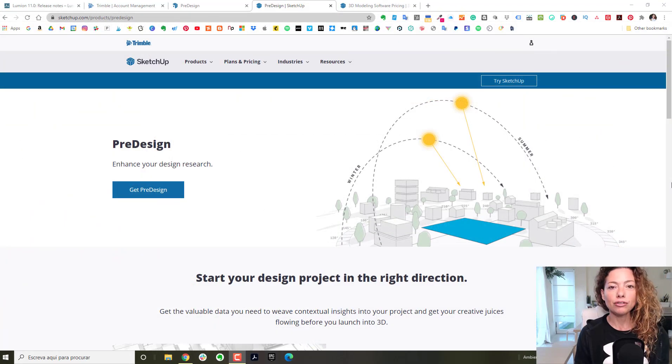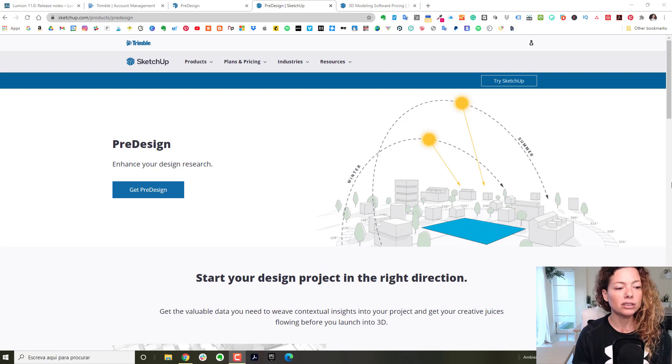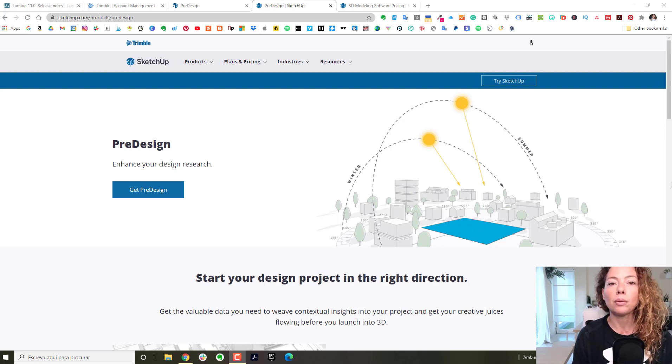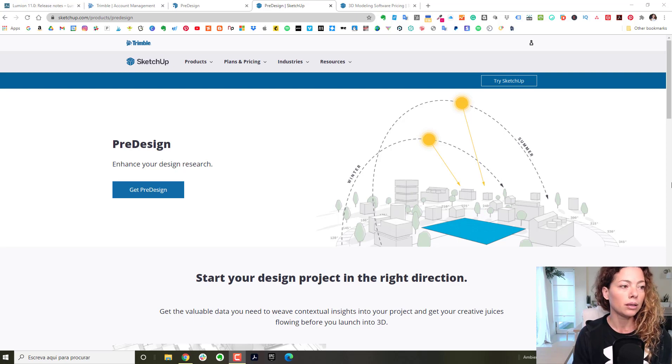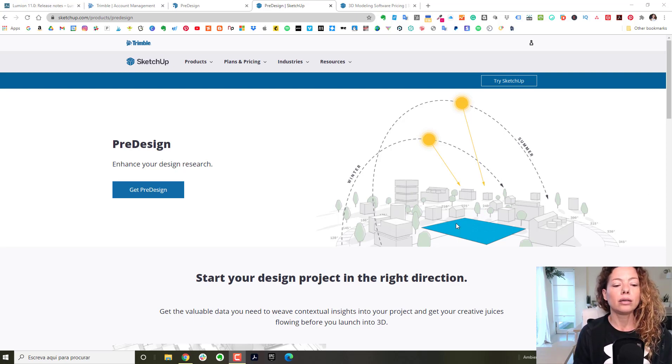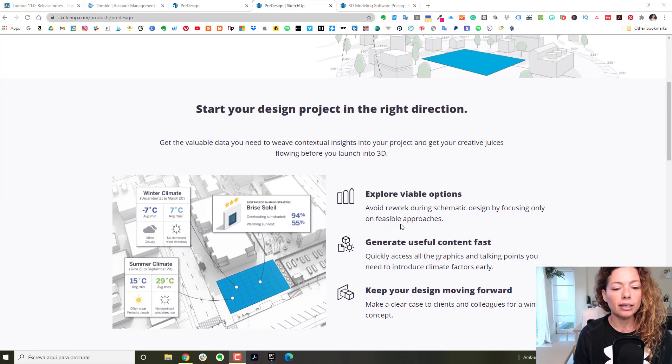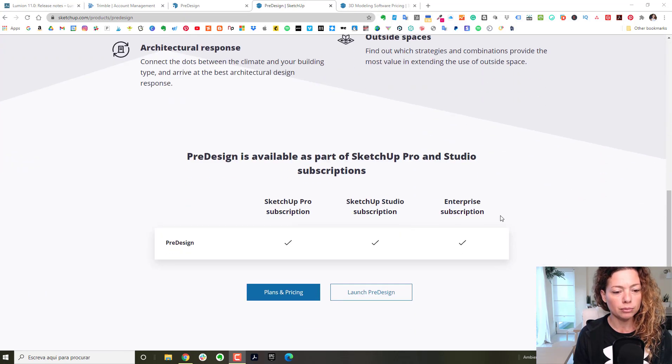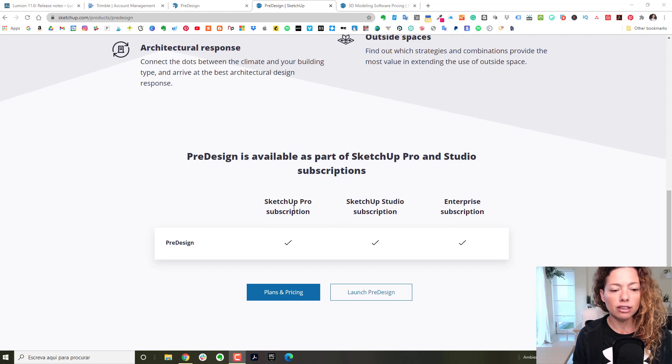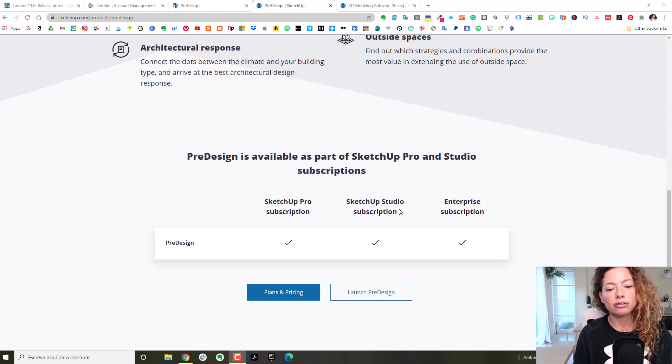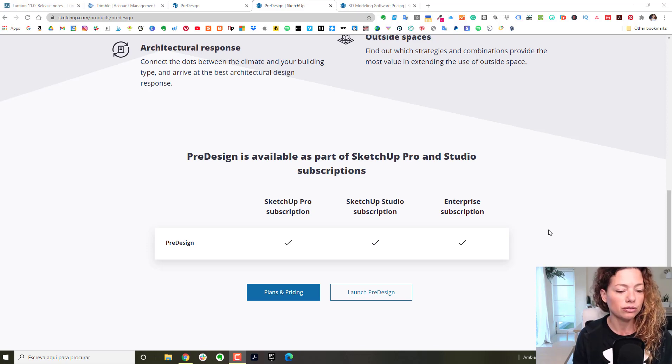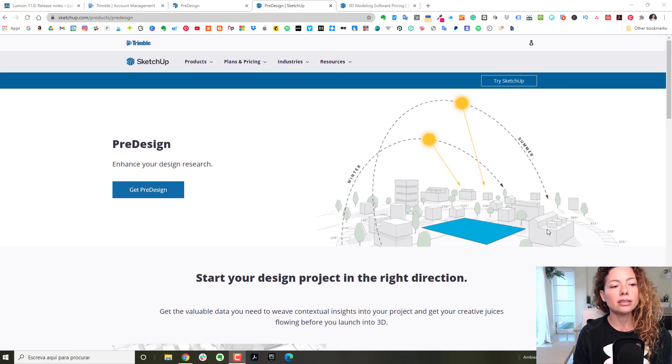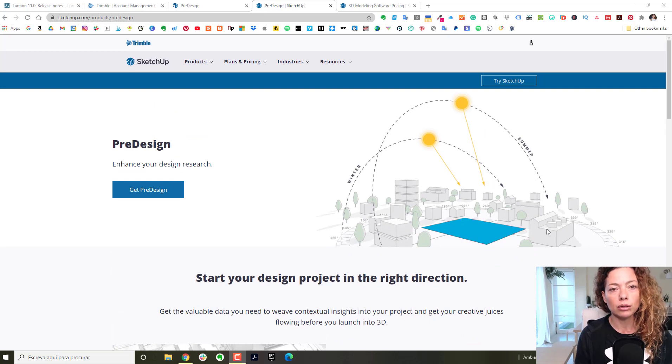Welcome to another video from Garden Design Tools. This video is dedicated to pre-design, a new tool from SketchUp 2021 Pro and Studio. This is a new tool, it's in the browser, it's online.